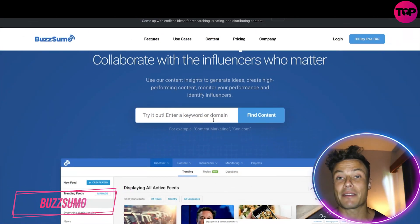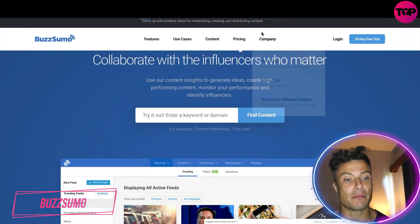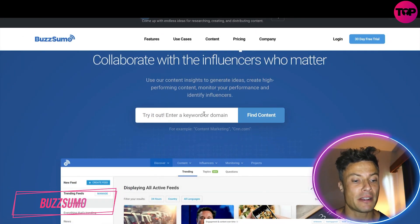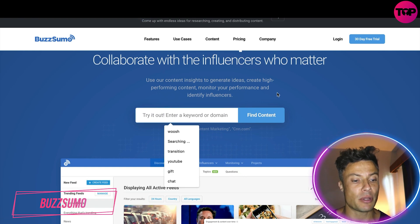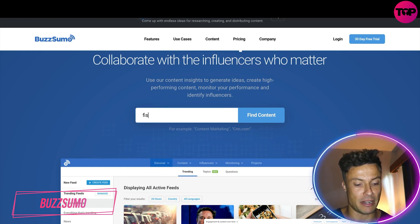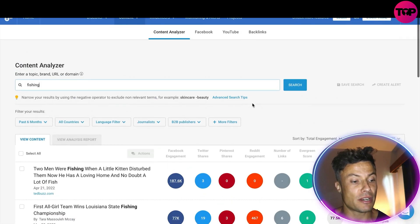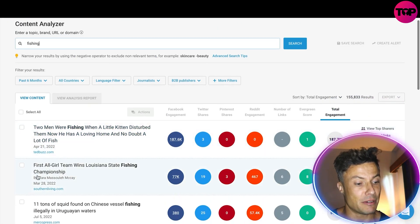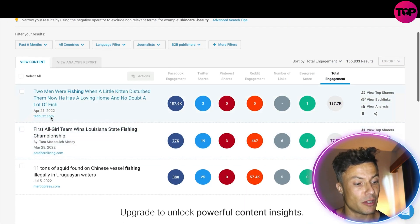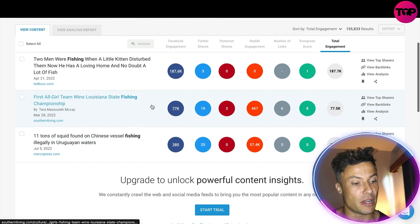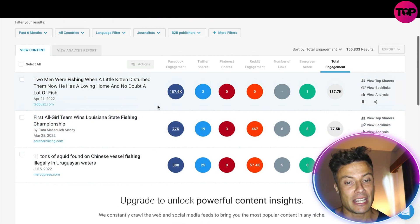You can either write down a keyword or a domain name. We're just going to put in a keyword here — we're going to put in 'fishing' — and then click 'find content.' Straight away it's delivered a load of different places to go and check out fishing.